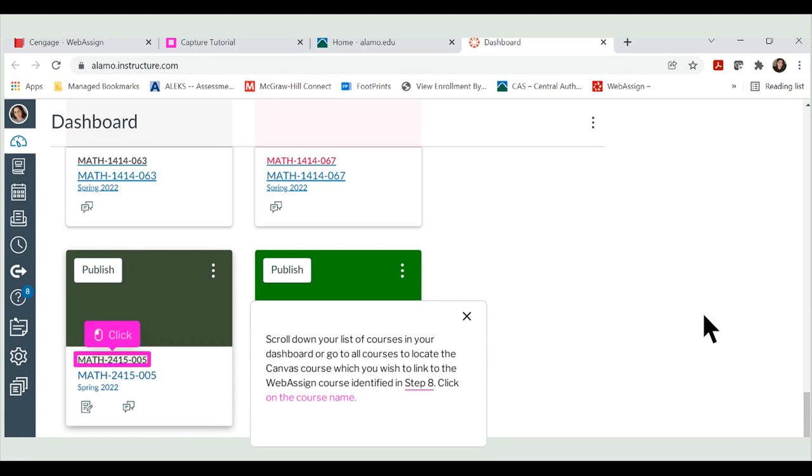Scroll down your list of courses in your dashboard or go to All Courses to locate the Canvas course which you wish to link to the WebAssign course identified in Step 8. Click on the course name.